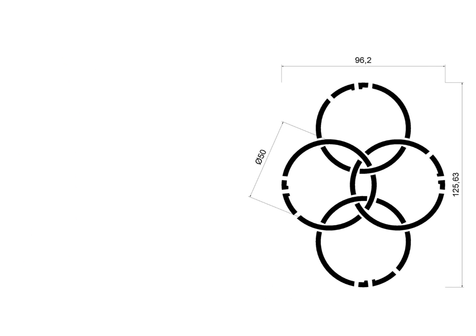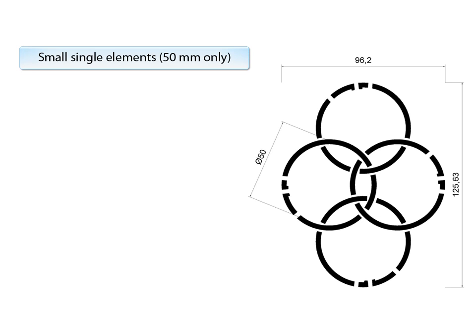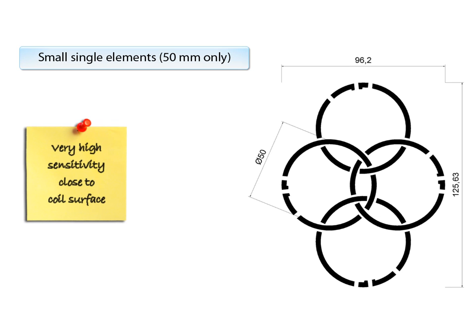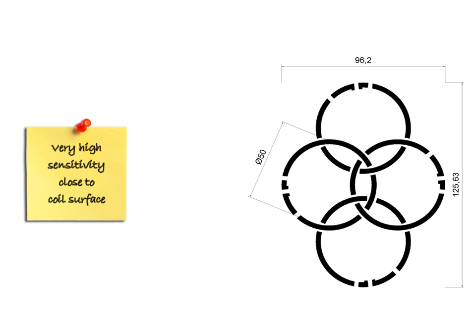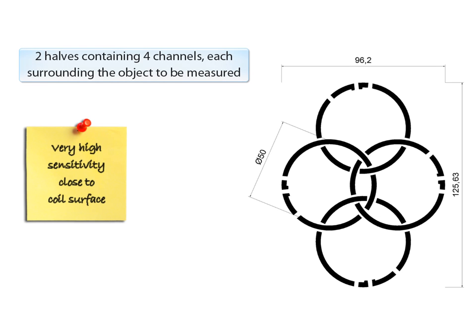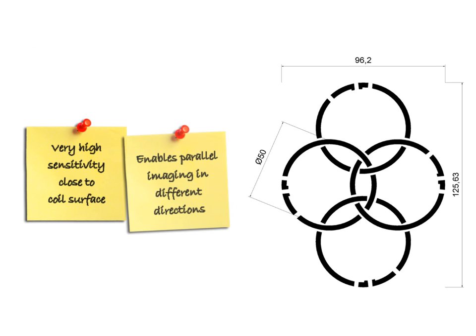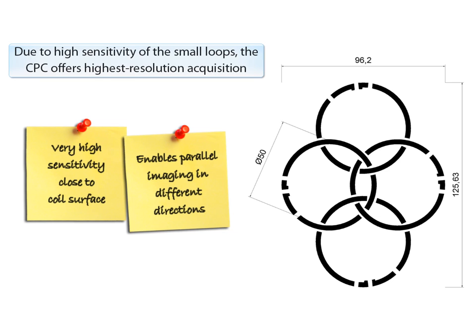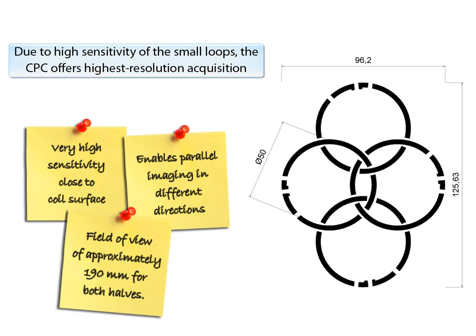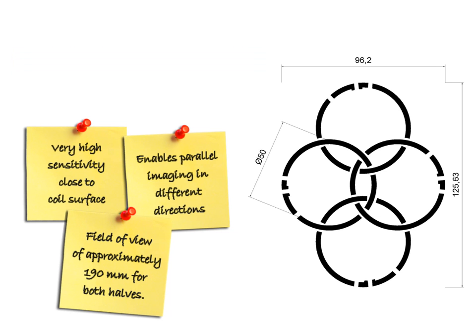Now, let me get a bit further into the physics of the CPC. The specialty of the CPC is its small, single elements with a diameter of only 50 mm internally with very high sensitivity close to the coil surface. Two halves, or shells, containing four channels each, with a total of eight channels, surround the object to be measured. Due to the high sensitivity of the small loops, the CPC offers highest resolution acquisition and offers a field of view, or penetration depth, of approximately 190 mm for both halves. This is still enough for knee images.